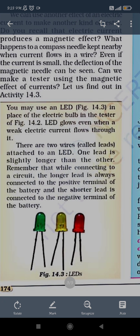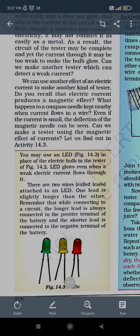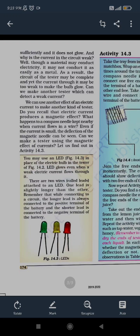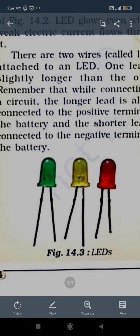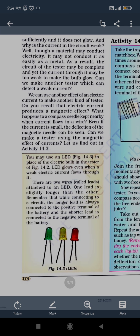Now here you can see the different diagram of LED. These LEDs are electric bulbs which can glow. How to connect this LED to the battery — LEDs have two legs, two thin wires at the bottom. These are called leads, and one lead will be longer and the other will be shorter.